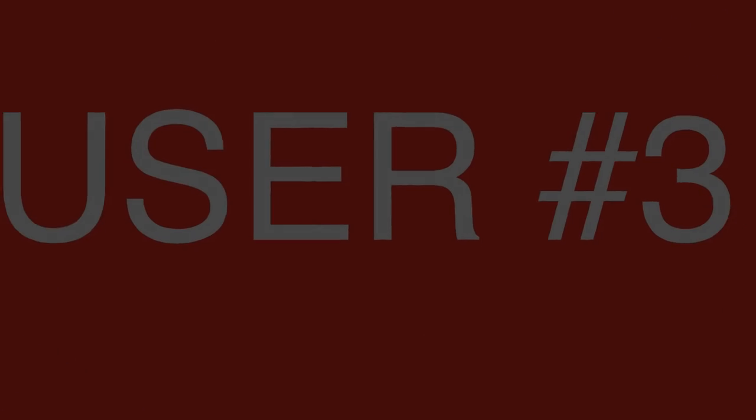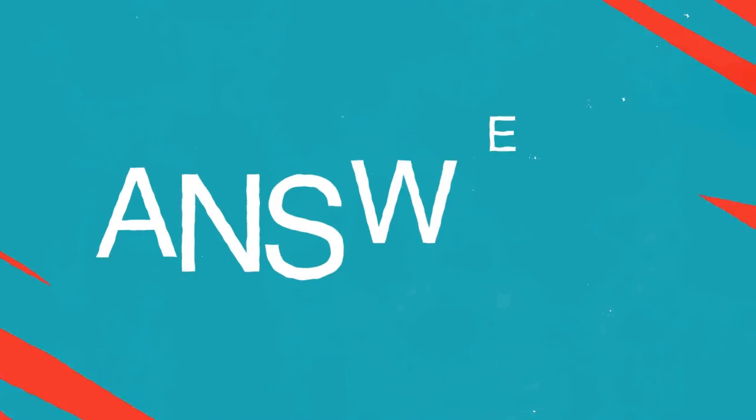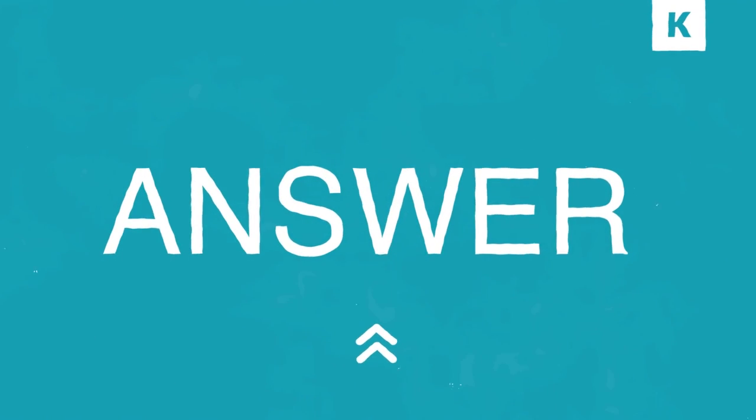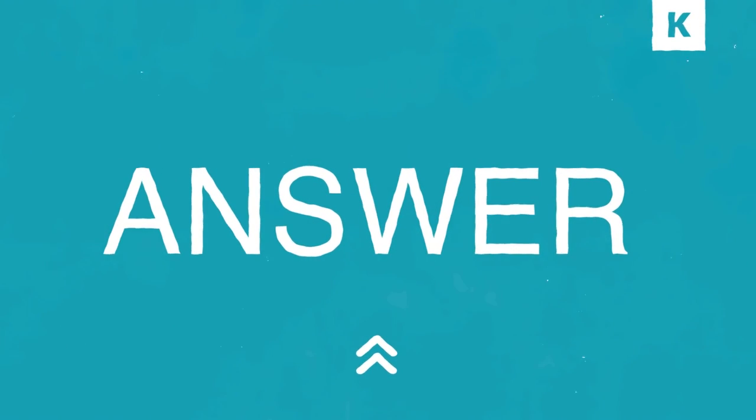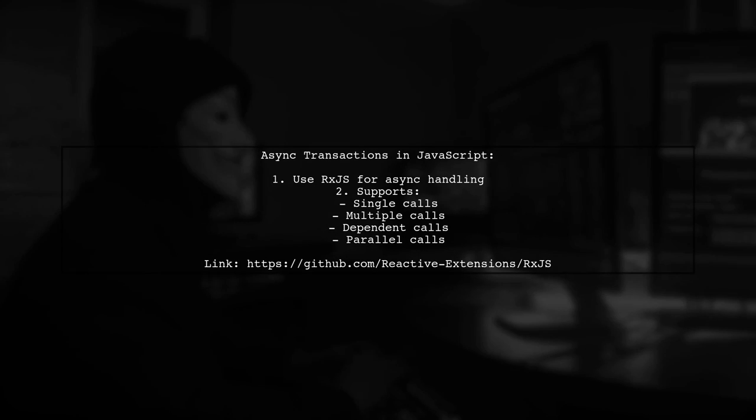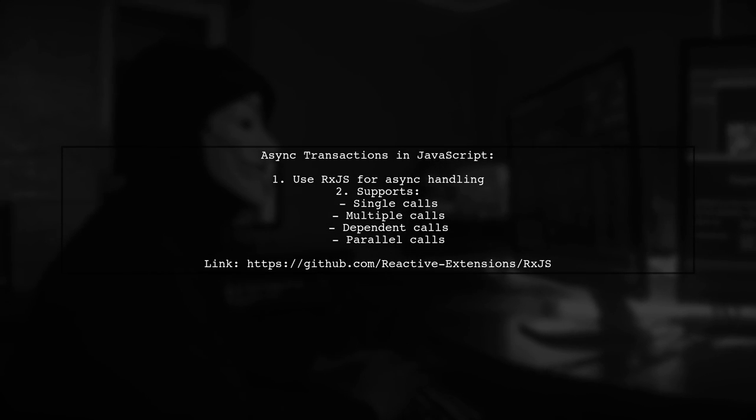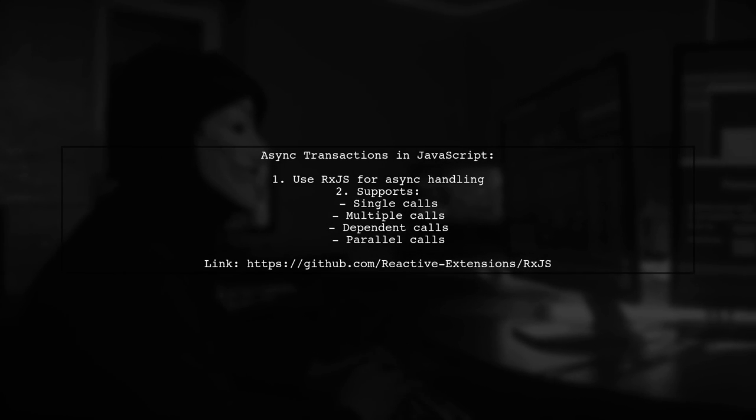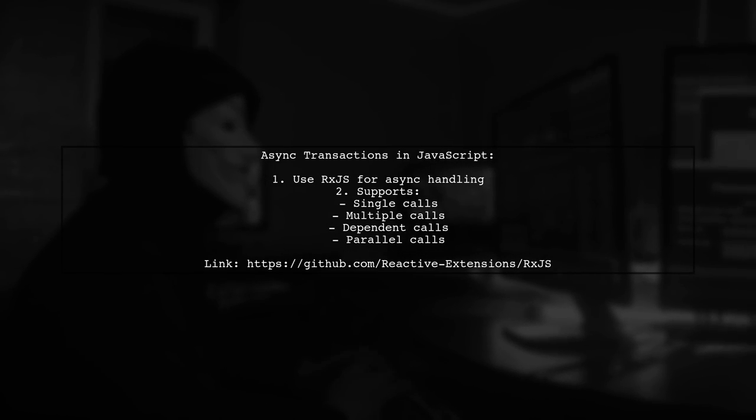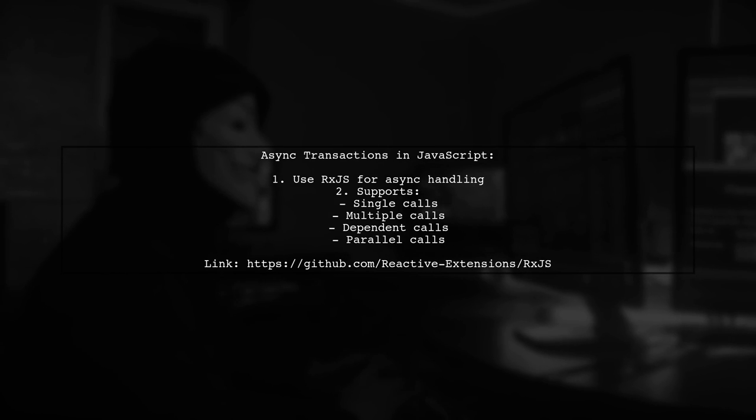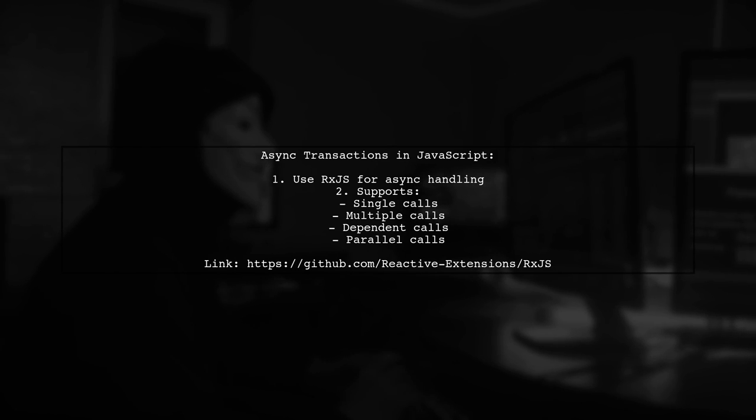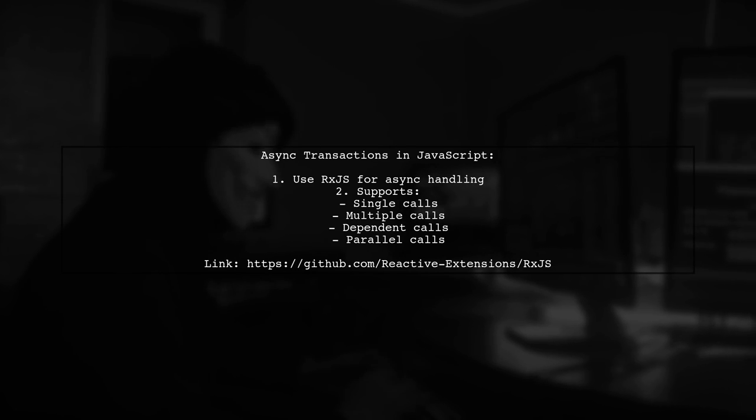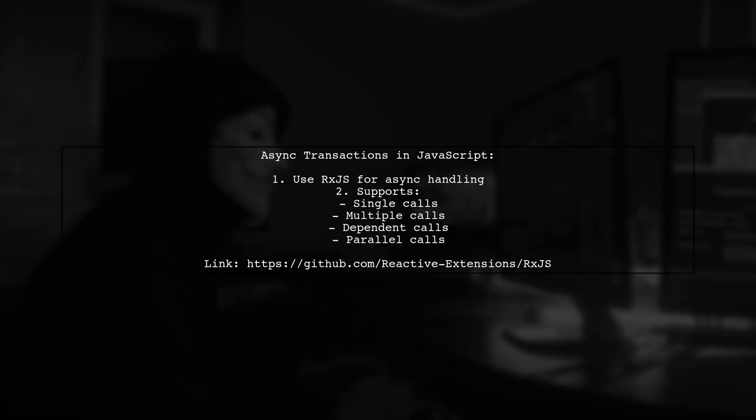Let's now look at another user-suggested answer. For handling asynchronous transactions in JavaScript, you can use RxJS. It offers a variety of functions to manage single, multiple, dependent, and parallel async calls.